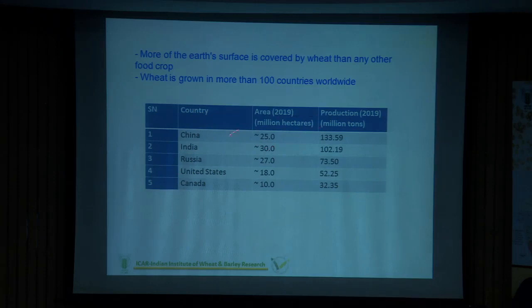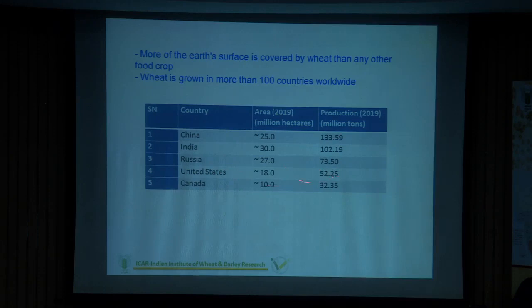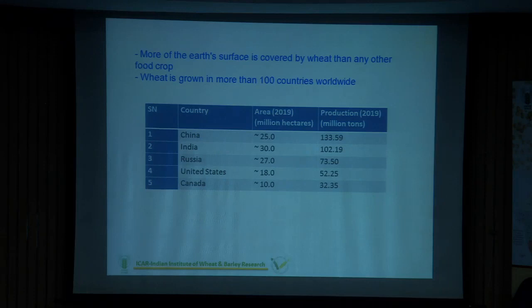The third and fourth largest producers are either Russia or the United States, with around 75 million tonnes. Recently, due to droughts in the US, Russia became number three. Canada is also a major producer. When we look at the European Union comprehensively, it comes as the number one producer because countries like Germany and France cultivate long-duration winter wheats with productivity levels of seven to eight tonnes per hectare.